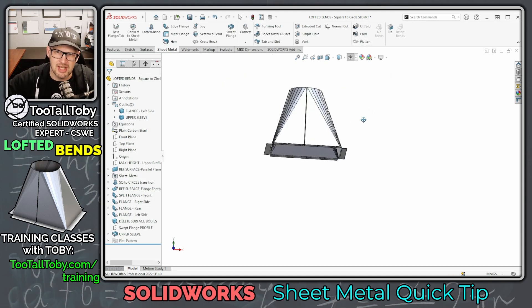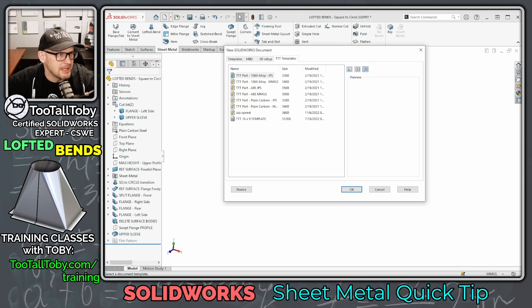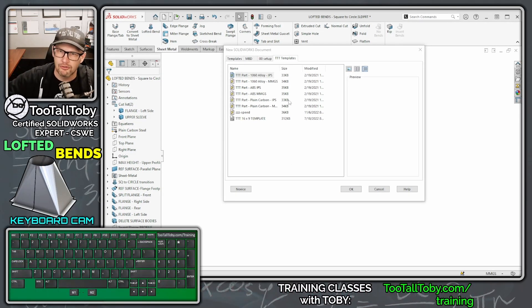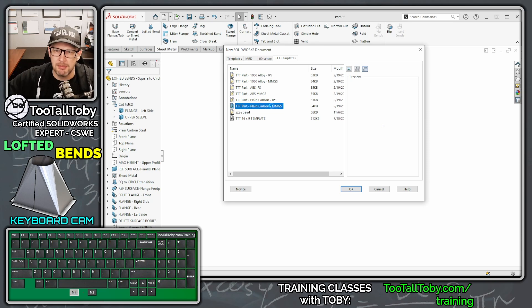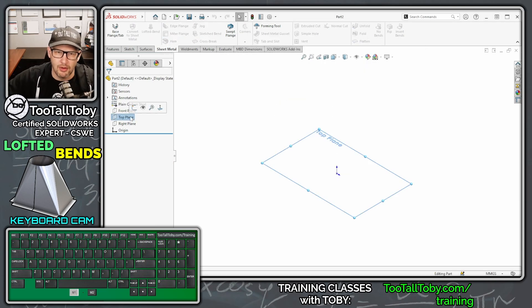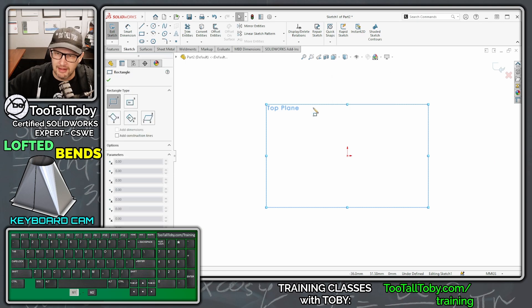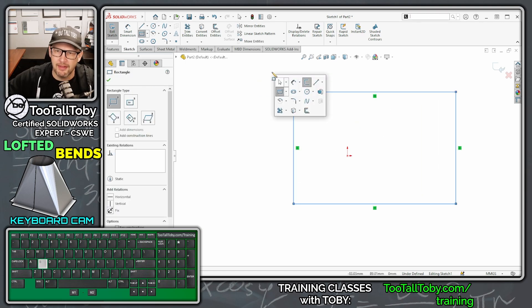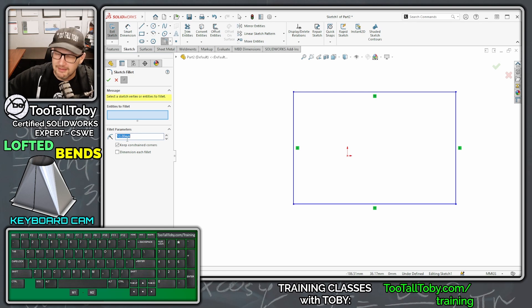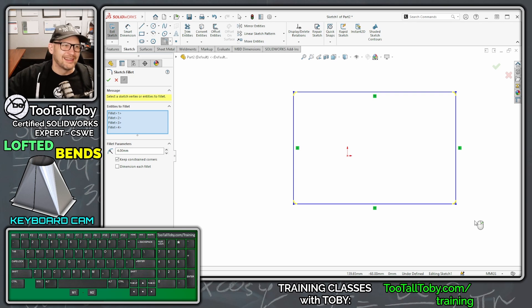Let's talk about how to get to that flattened shape by beginning a new part. I'll bring up my keyboard cam so you can see the keystrokes. We're making this part in millimeters (MMGS), starting on the top plane. Hit S to begin a sketch, create a rectangle, then S key for fillet — let's keep this fillet tight at 4 millimeters.